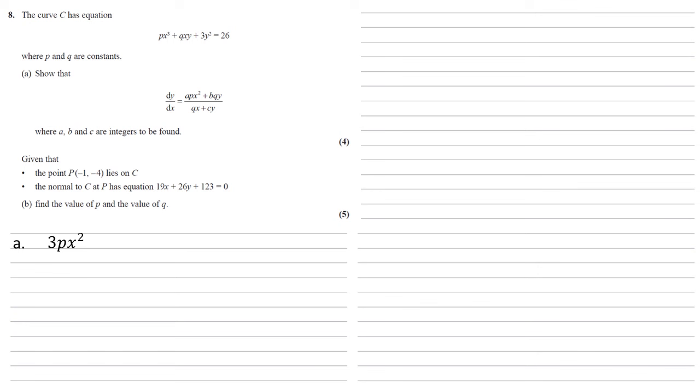So doing this, differentiating the x first, well, the differential of x is 1, multiplied by the y means we've got qy. We then do it the other way around, so we differentiate the y. The differential of y with respect to x is just dy/dx, which we then multiply by the rest of it, so qx. So the differential of qxy with respect to x becomes qy + qx dy/dx.